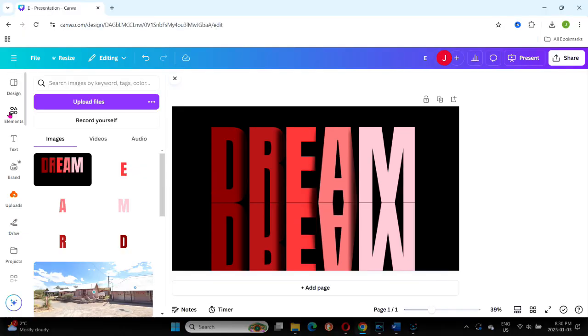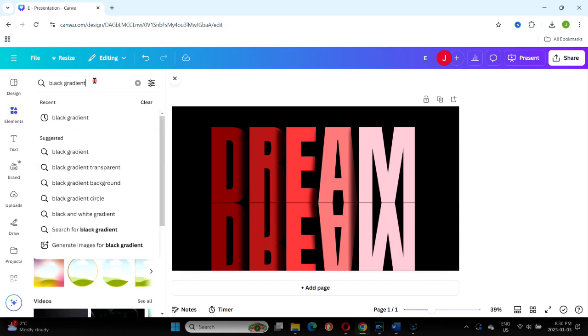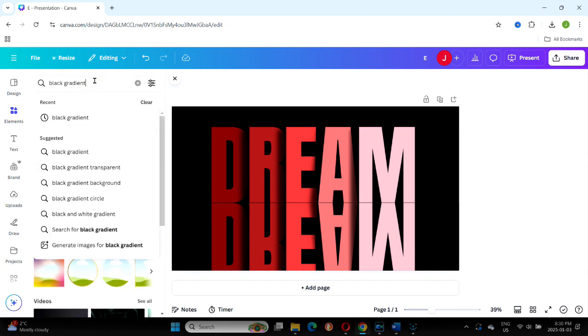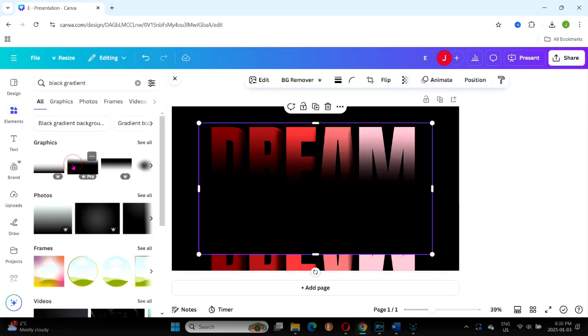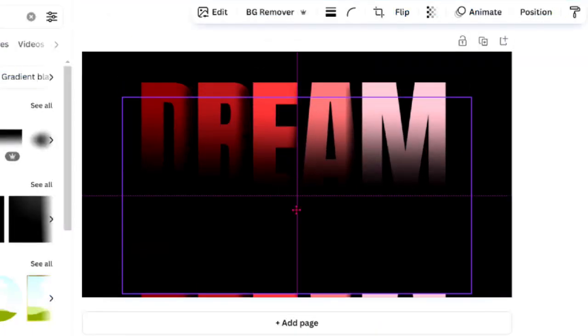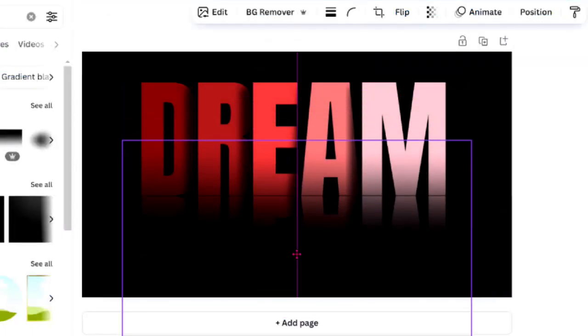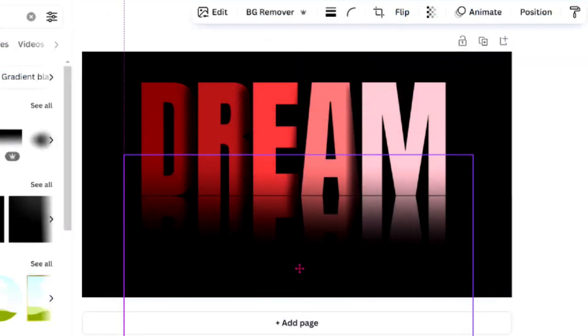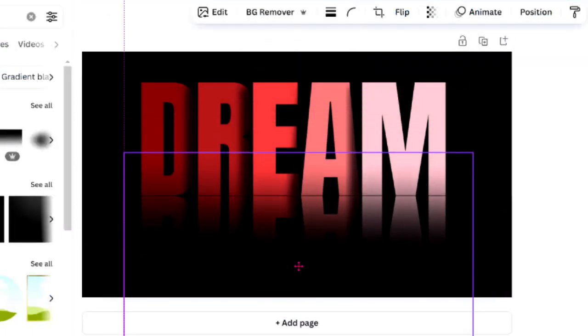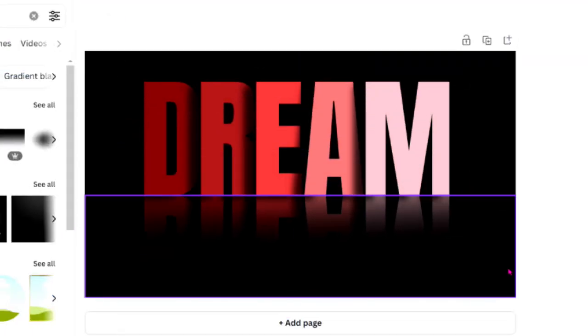To create the fading reflection effect, search for a black gradient in elements and add it to the bottom portion of your image. Move and crop the gradient as needed to achieve the right effect.